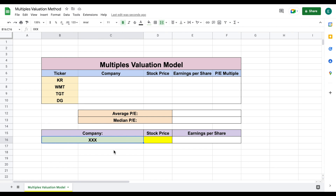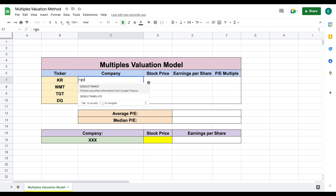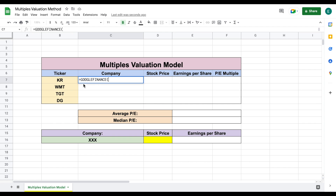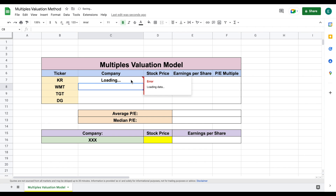We decide these companies are very similar in structure to the new supermarket we're getting ready to open. What we want to do is find their price to earnings multiples, because this is a way to see how investors are valuing these four companies. Let's go ahead and pull some of this data. First, I want to see the name of the company. We can do that by using the Google Finance function — type out Google Finance, click on Kroger, and type out 'name', then hit Enter. Once this loads in, we automatically have the company name.